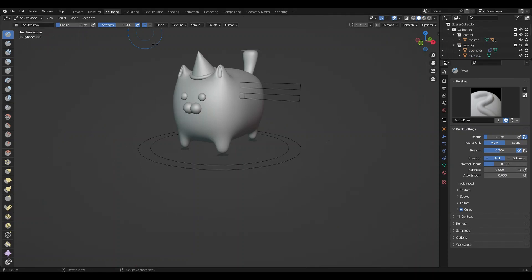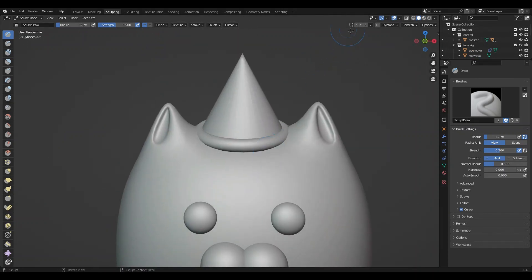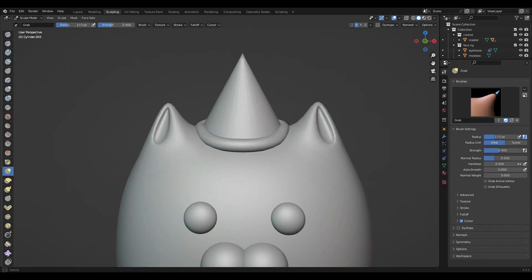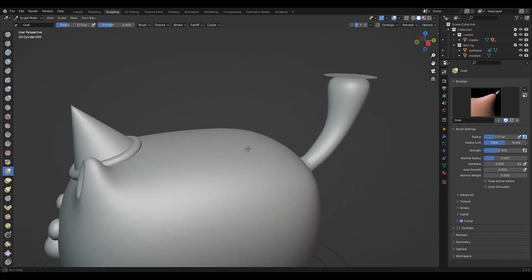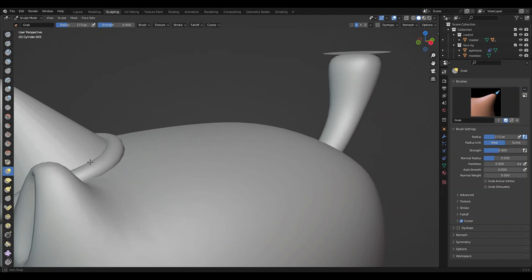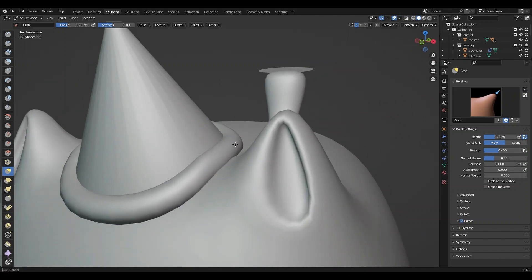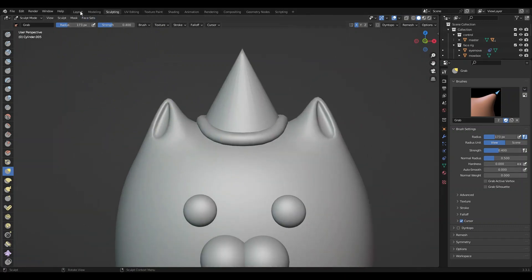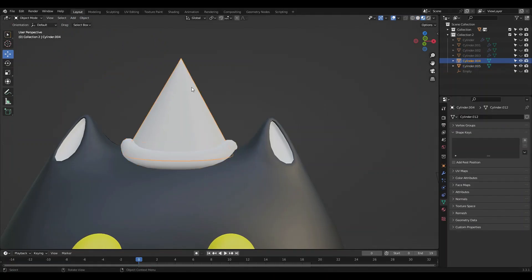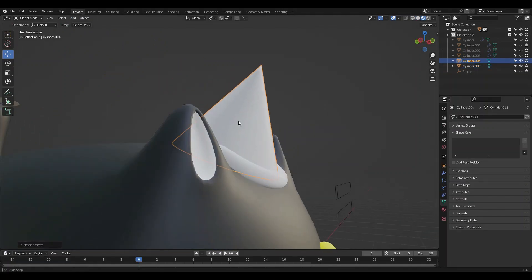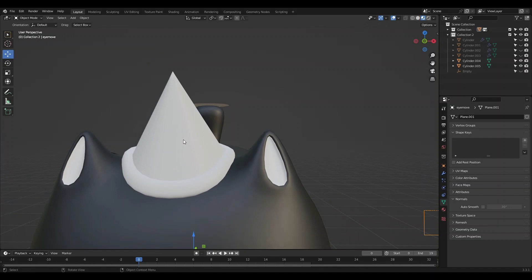I'm going to go ahead and convert this back to a mesh. I'm just going to go into sculpting and raise the edge of the hat so it doesn't clip. Nothing fancy and completely not necessary. It's just so it fits on his head. Shade smooth. Okay, here we go.